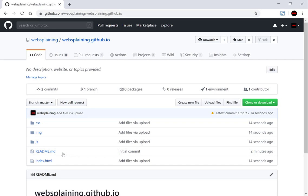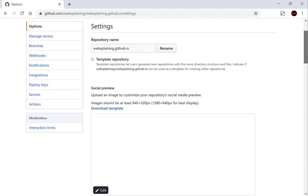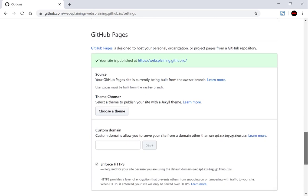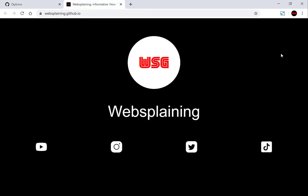Now we'll need to go into the settings of the GitHub repository. Navigate to the top right and click settings. Once you're here scroll down to the GitHub Pages section. You can see that your site is published at the following link — it will be shown in green. Let's click that link. Our website looks great and is exactly like the files we had on the desktop. We get a nice URL that GitHub generates for us: websplaining.github.io.